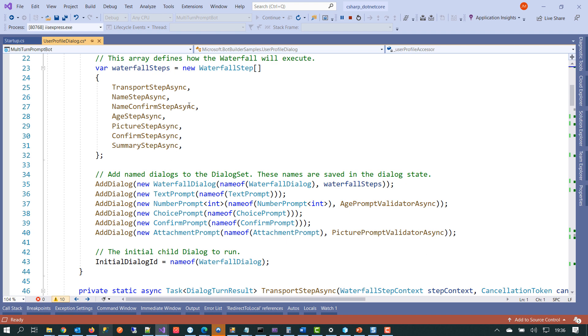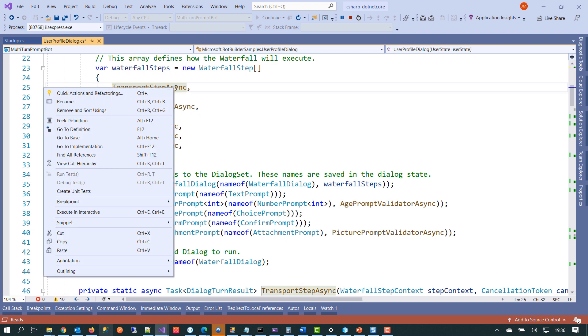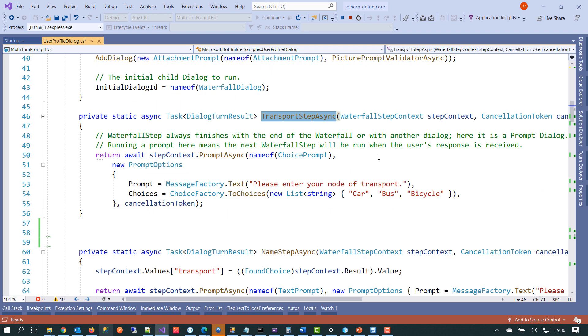And we can take a quick look at one of these if we just right click and go to the definition. We can see here that we are passing in the step context and then we're giving the user a prompt that says, please enter your mode of transport. And we're giving them three choices of car, bus and bicycle.